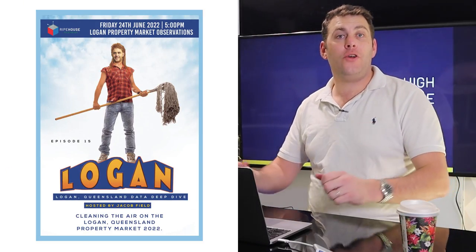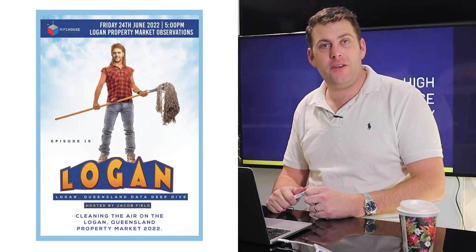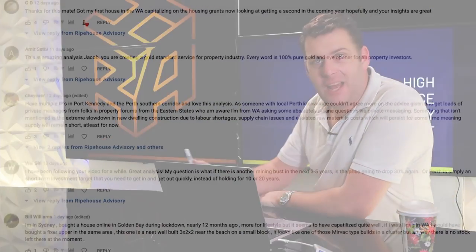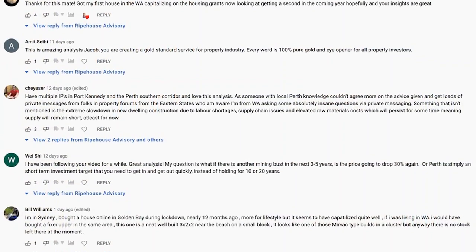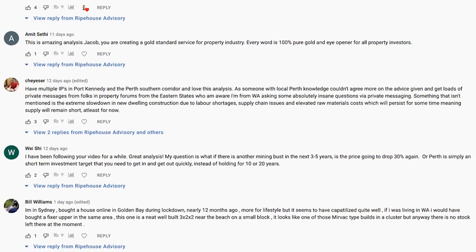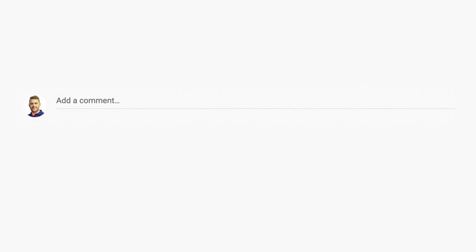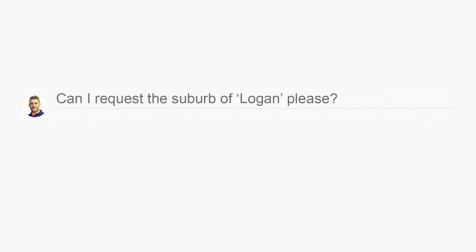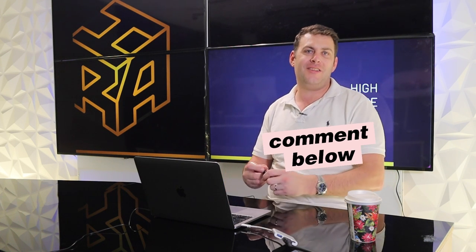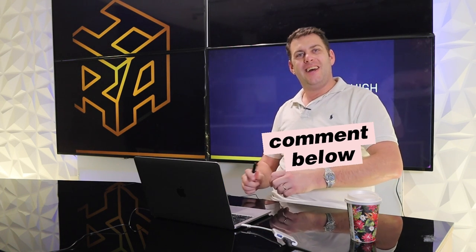Market observations for Logan, Brisbane, Queensland. Let's jump right into this one because it has been requested multiple times from you, our audience. If you would like us to focus on a particular suburb, a particular local government area or city across Australia, Australia only at this point, please let us know in the comments below.